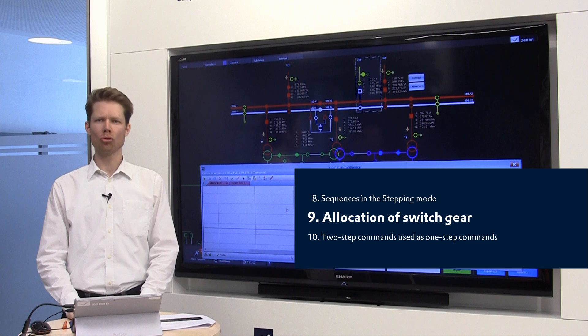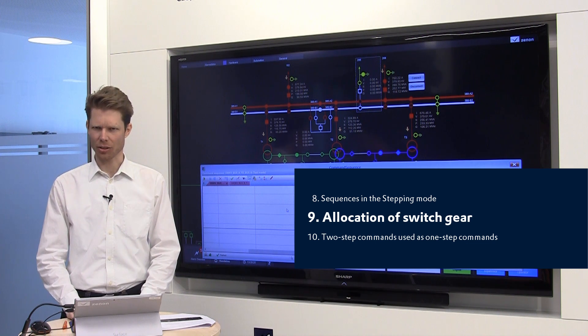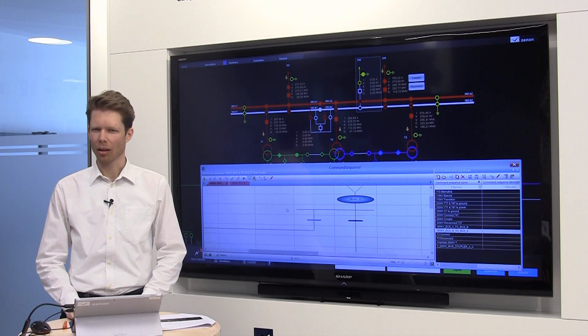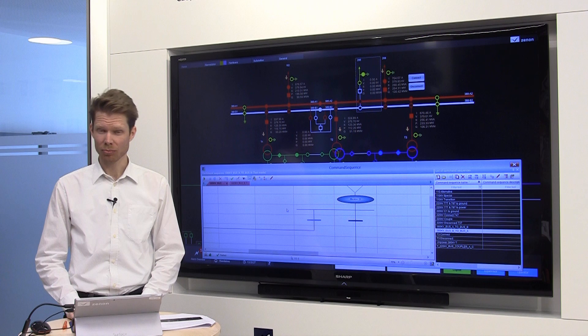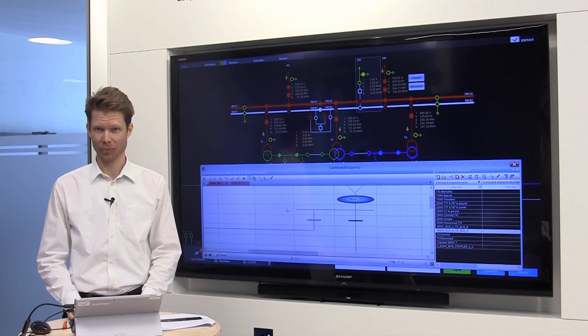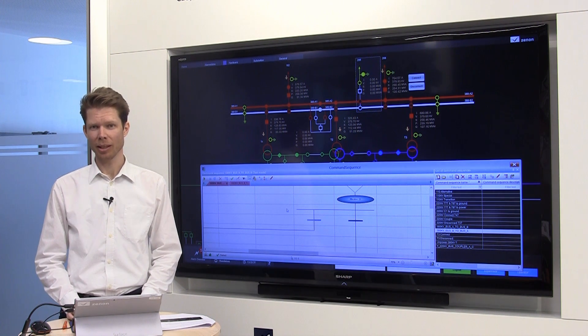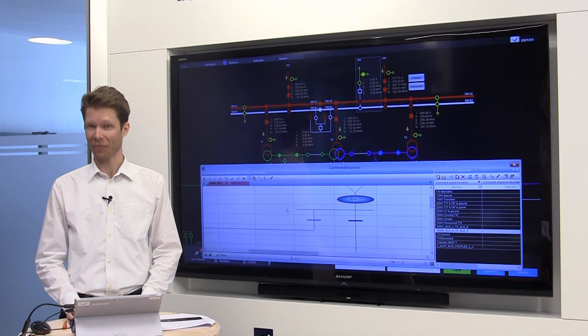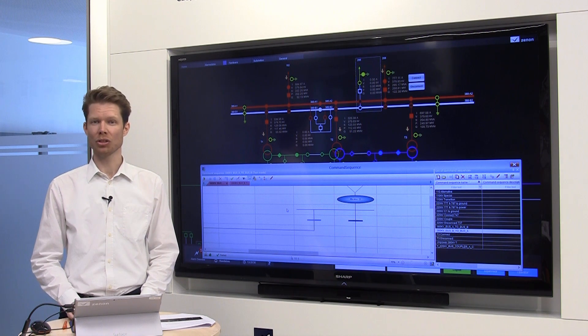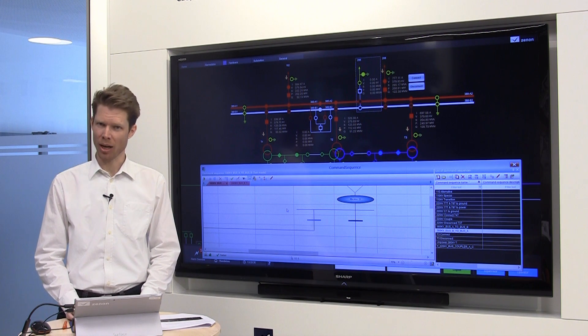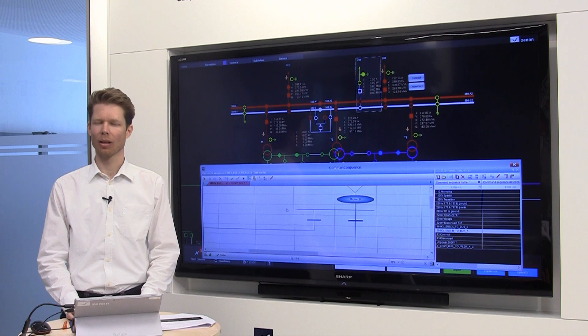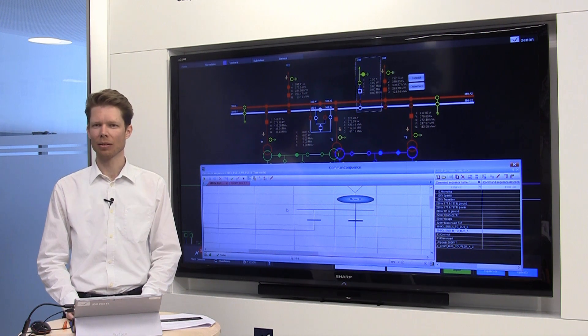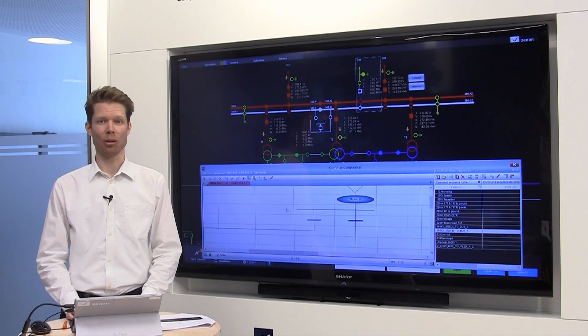Imagine a control room with several workstations. At each workstation is working a colleague. How can I tell them or prevent them from using the switchgear I am using with my command sequence?